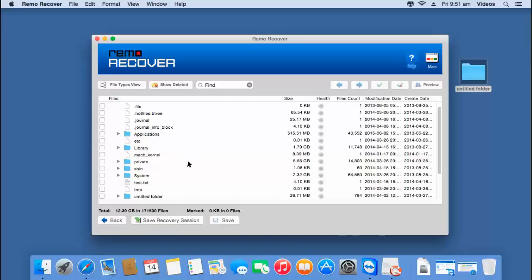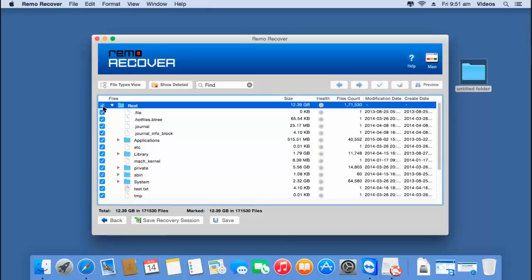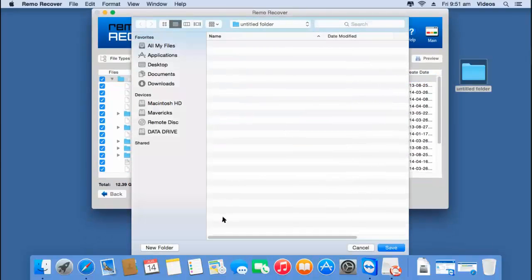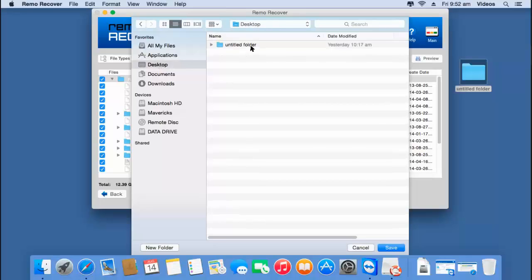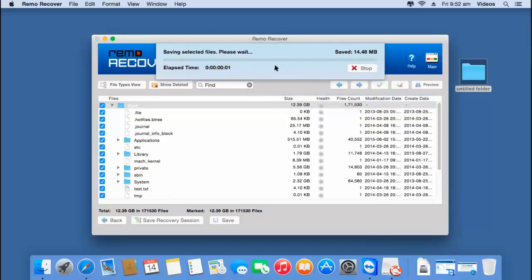Here are all the files and folders that were recovered from my hard drive. All I have to do on this screen is scroll up, click on the root folder, and then click the Save button at the bottom to save all the recovered data to a folder on my Mac. I will select a folder I have already created on the desktop and click Save.